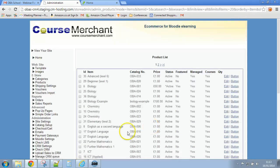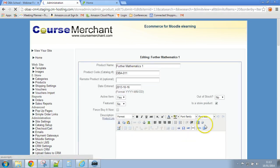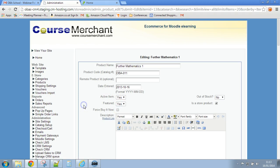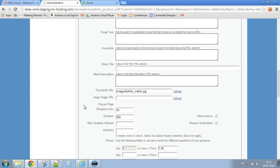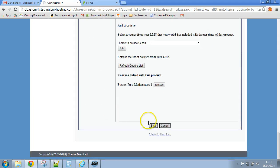Let's do one more, how about further mathematics. Edit that, set it featured. Scroll it down, click on save and that's it.